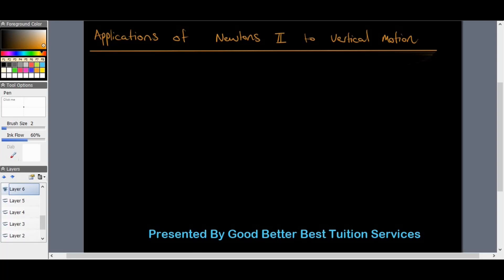Let's make this our example — a little square representing the lift that has a specific mass. The string going upwards carries the force of tension. Obviously if the lift is going upwards, there is also a force of gravity, which is FG or weight. Even if the lift is coming down, these two forces will always exist.